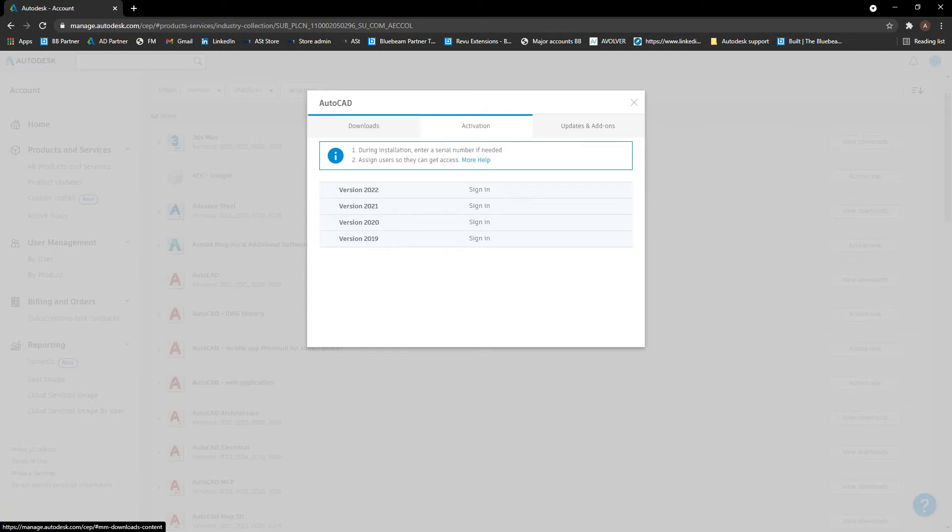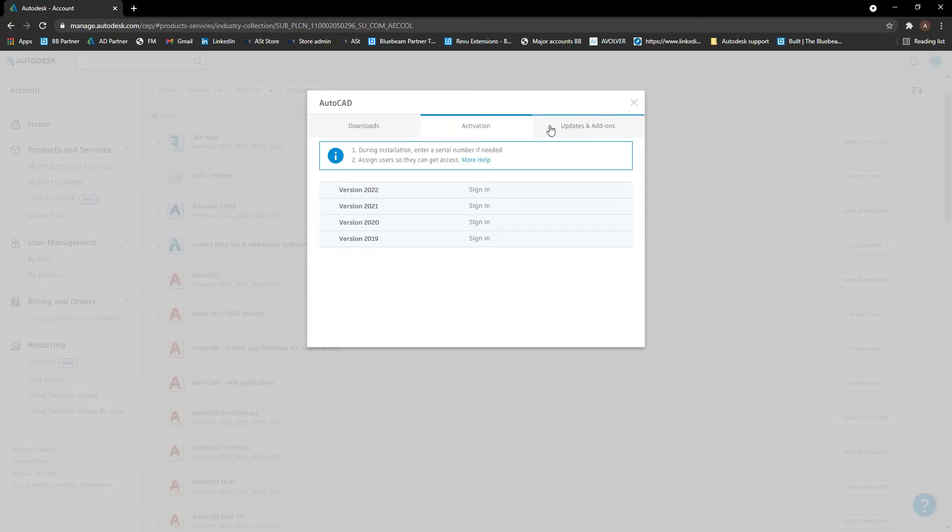you can also get access to another two versions if you need to at any point. Obviously, it's recommended to stay current as possible, but we understand that some projects tend to run over a long time and certain software needs to be run at the correct version for the files to be compatible. So there is options to access a couple of other versions if you need to.